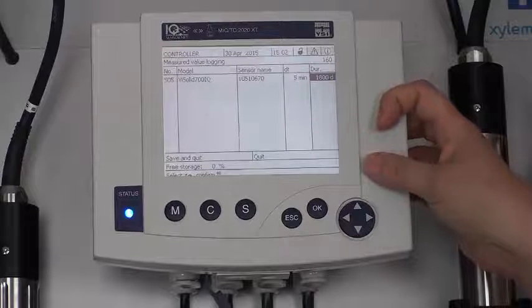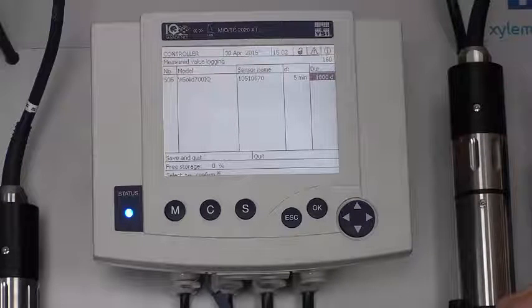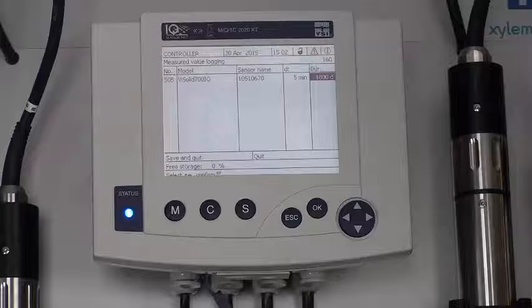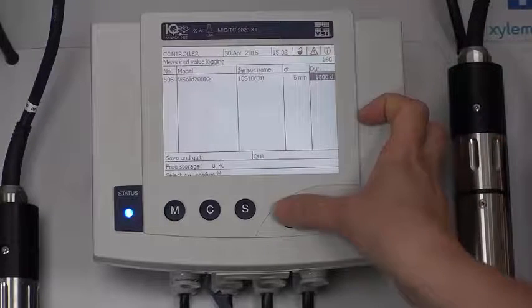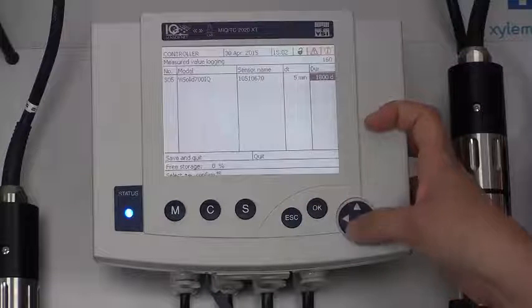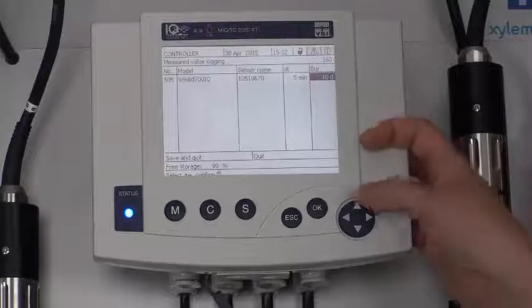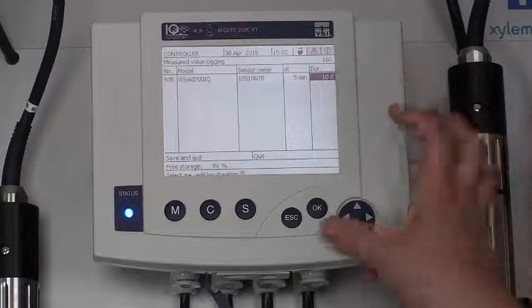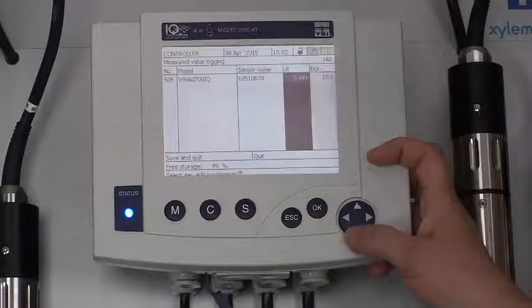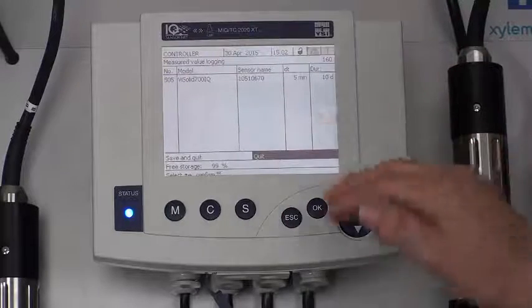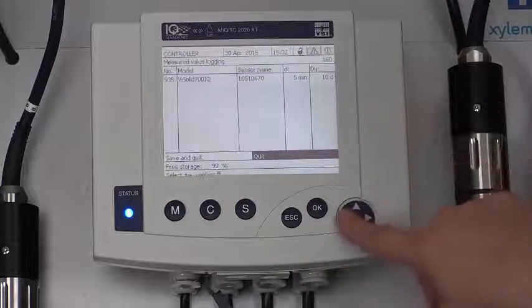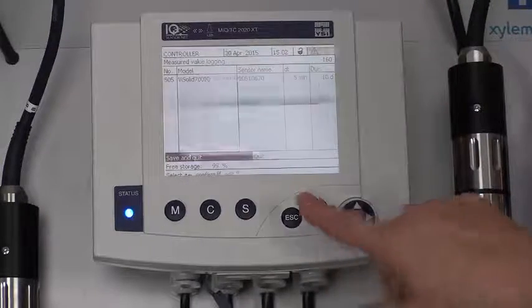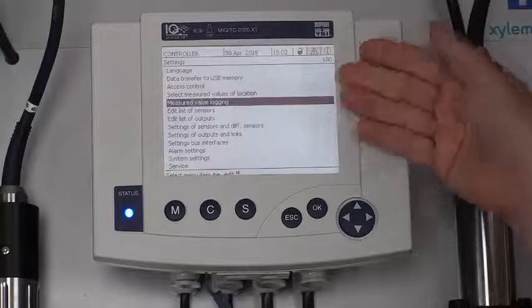If I filled it up, it would kind of loop back around and the first data that was in would be the first data out. In this case, I'm going to make it less than 1,800 days. I'm just going to make it ten days. Press OK to lock that in. And then again, I'm going to press the escape button to highlight that entire column so I can start moving around in this particular screen. Go over to save and quit, press OK, and it brings me back to the settings menu.